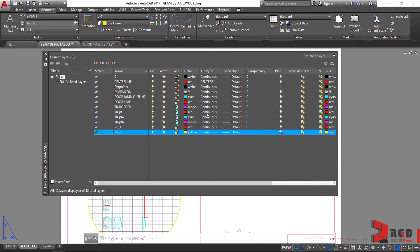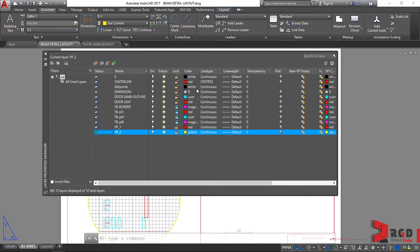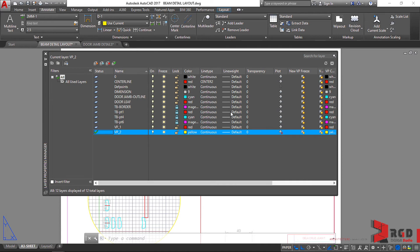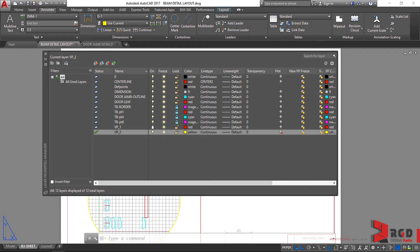So again, we use color dependent plot style. So we ascribe on our layers the color assignments as our pen assignments for our different layers. And with a much more complex drawing, you will have so much more buildup of a layer list as you create more geometries for your drawings.